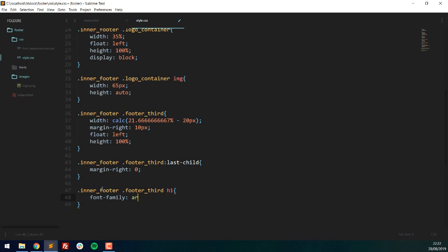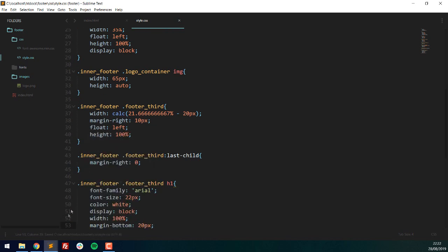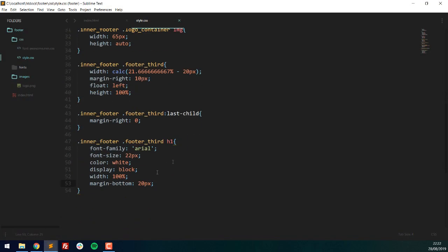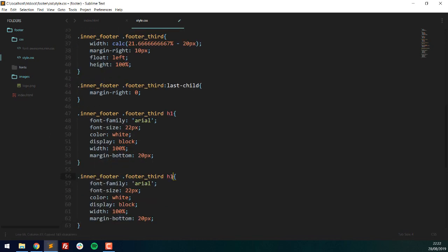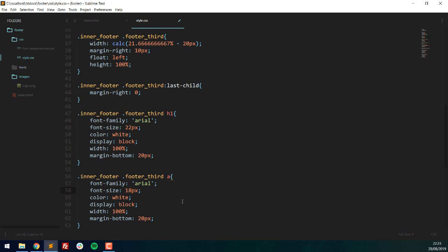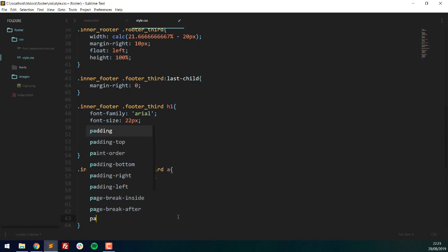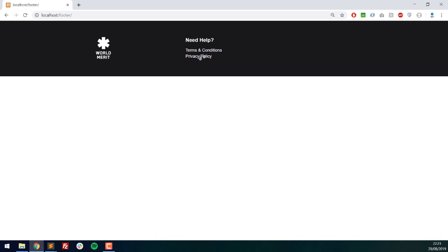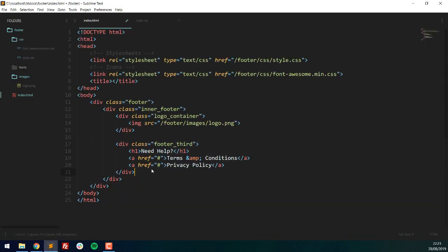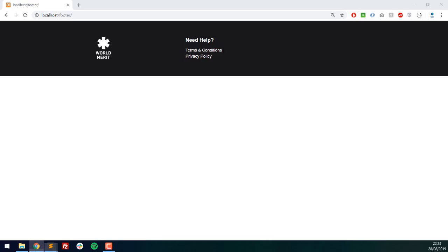For the h1 inside footer-third I'll set font-family Arial, font-size 22px, color white, display block, width 100%, and margin-bottom 20px. Now we can see the title of the footer section. For the anchor tags I'll copy that down, lower the font-size to 18px, font-weight 200, and set padding-bottom to 5px. Padding is clickable, margin isn't — so they neatly form a list underneath the title.